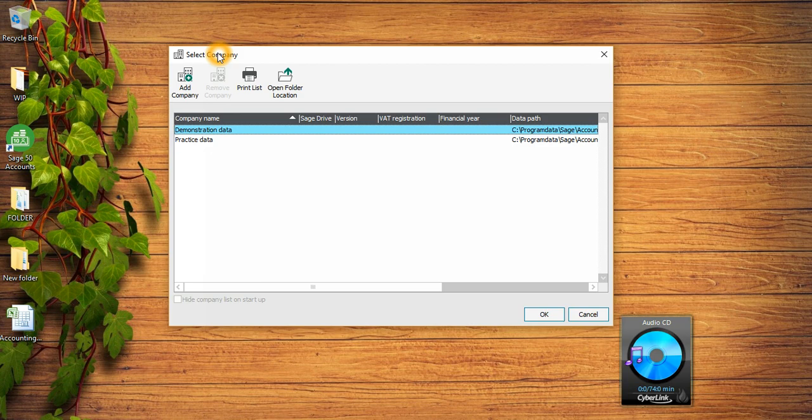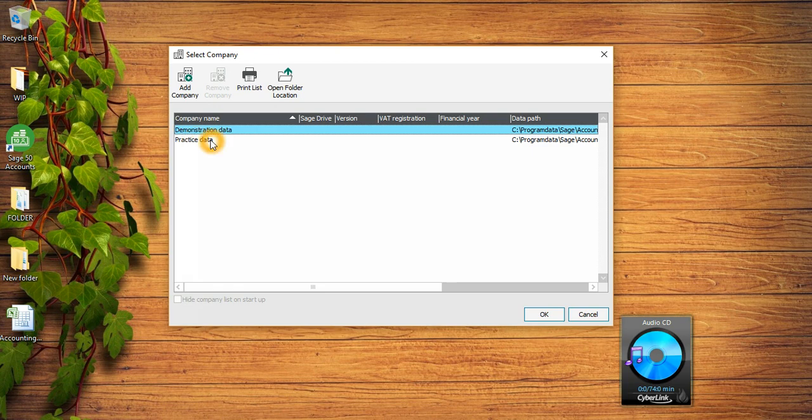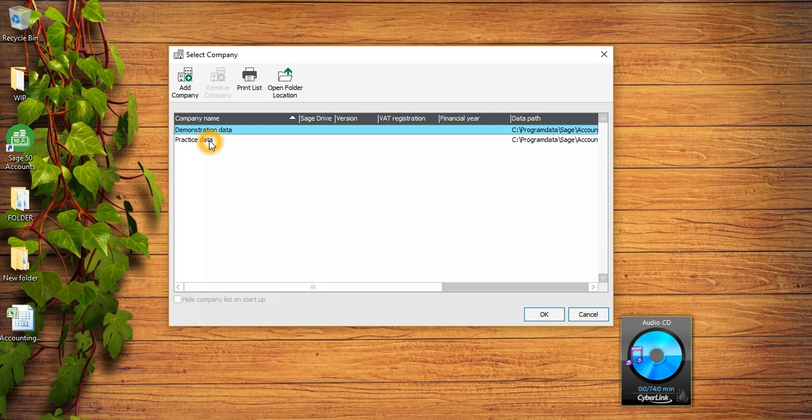I will see this window which is Select Company. You can see these two companies already there - these are the default companies created by Sage. One is called Demonstration Data and it has lots of data in there, and the other one is called Practice Data and there is no data in this company. So if you want to practice different things, different double entries, I would recommend you to use this Practice Data company.